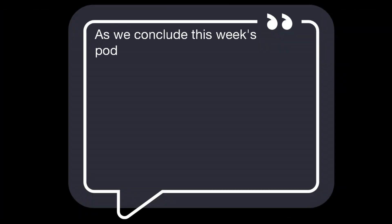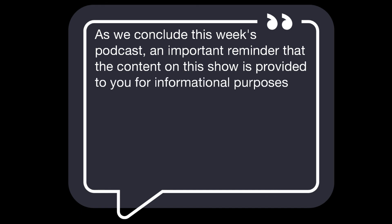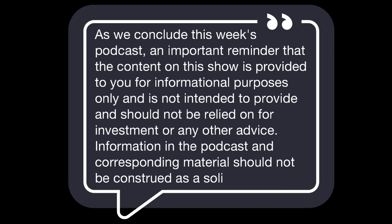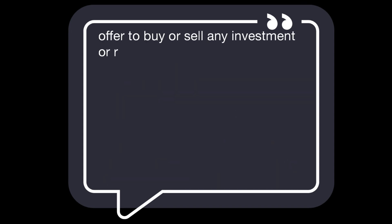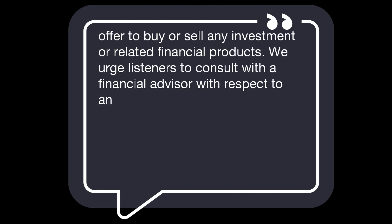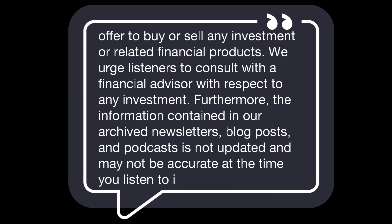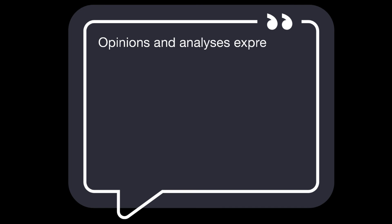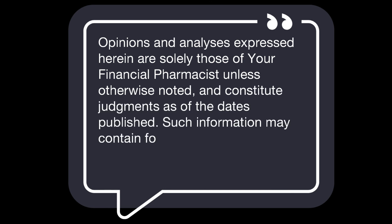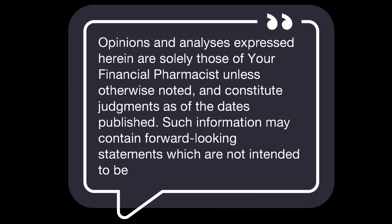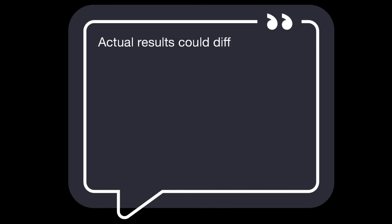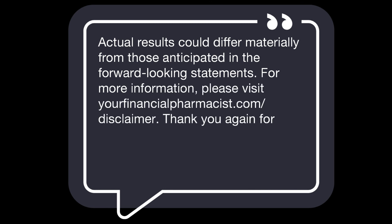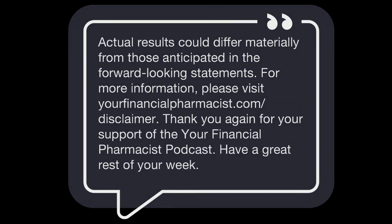I think they're in a great spot. I think that Fiona and Roy have done a really good job of setting themselves up for success. People always like to say, and I use this phrase all the time, money is power, but money is not power. Options are power, right? Having the option to do different things and having the ability to make different plans is powerful. So they have put themselves in a place where they have a lot of options going forward and they can choose what they believe is the best path and the best plan is the one that works. So as long as it works for them, then they made the right choice. As we conclude this week's podcast, an important reminder that the content on this show is provided to you for informational purposes only and is not intended to provide and should not be relied on for investment or any other advice. Information in the podcast and corresponding materials should not be construed as a solicitation or offer to buy or sell any investment or related financial products. We urge listeners to consult with a financial advisor with respect to any investment. Furthermore, the information contained in our archive newsletters, blog posts, and podcasts is not updated and may not be accurate at the time you listen to it on the podcast. Opinions and analyses expressed herein are solely those of Your Financial Pharmacist unless otherwise noted and constitute judgments as of the dates published. Such information may contain forward-looking statements which are not intended to be guarantees of future events. Actual results could differ materially from those anticipated in the forward-looking statements. For more information, please visit yourfinancialpharmacist.com/disclaimer. Thank you again for your support of the Your Financial Pharmacist podcast. Have a great rest of your week.